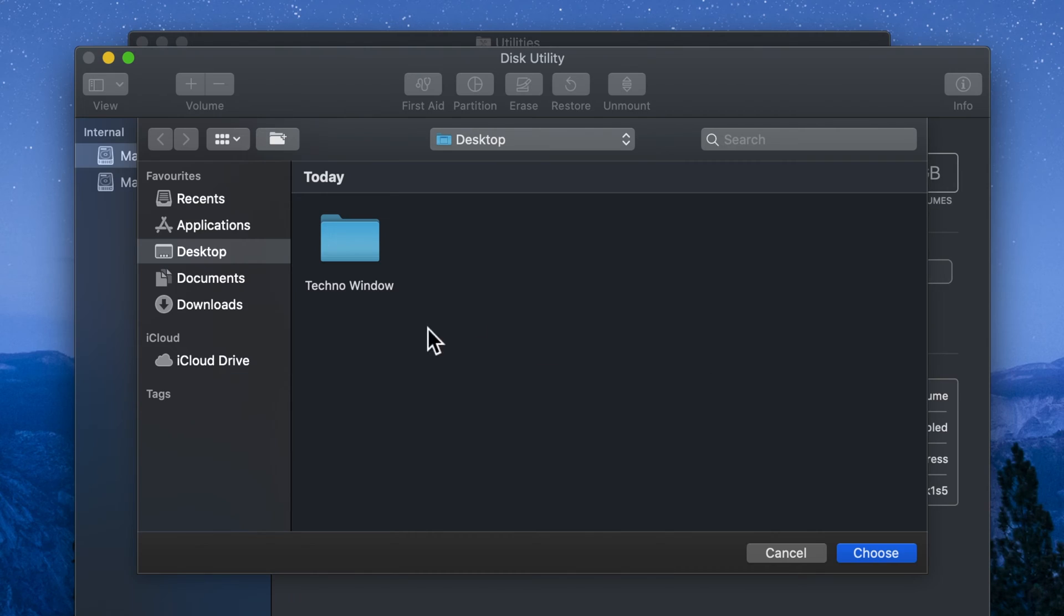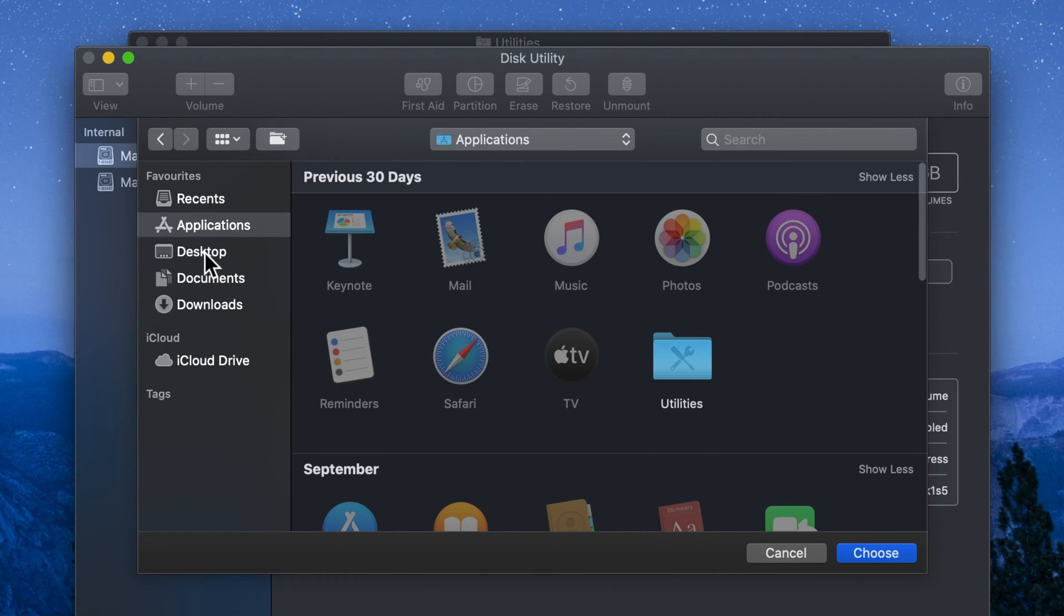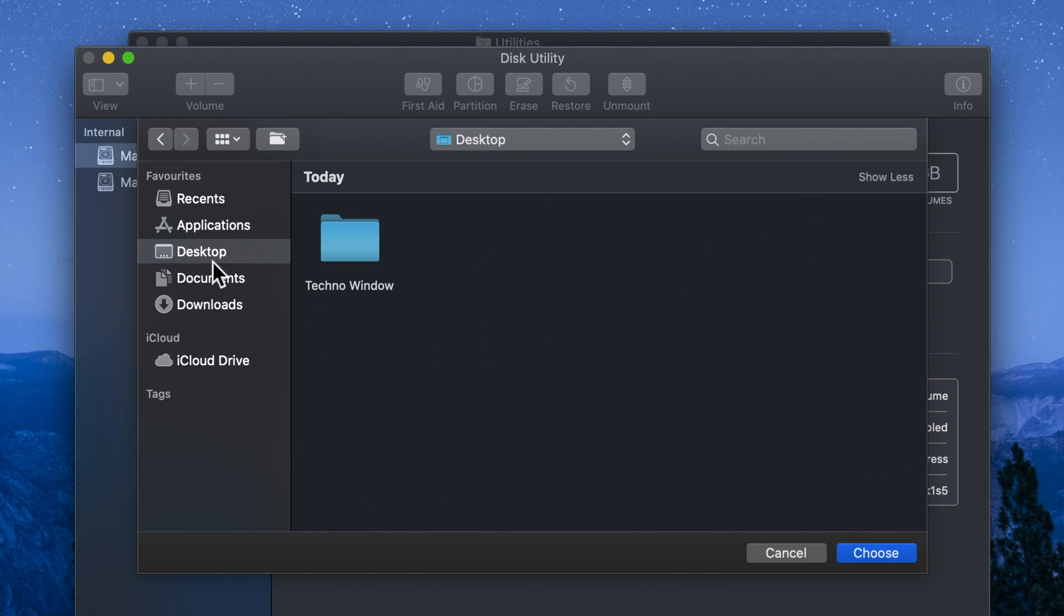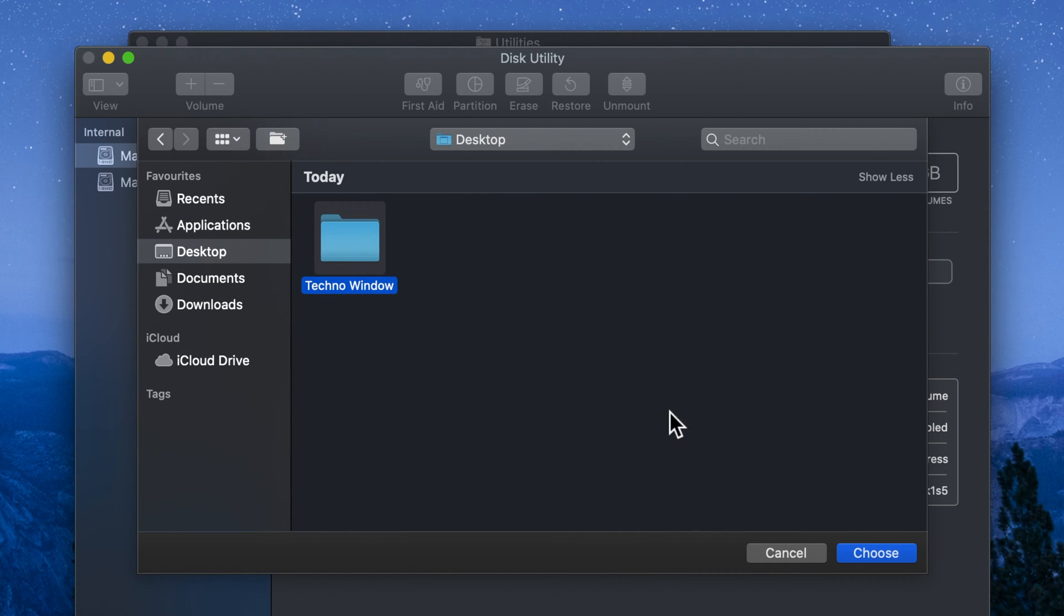Find the folder that you want to protect with password. For me it's in the desktop. Select that folder and click choose.